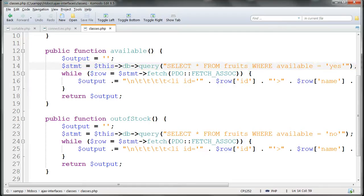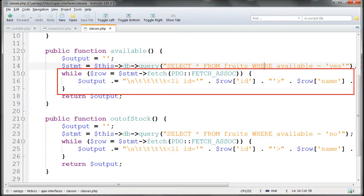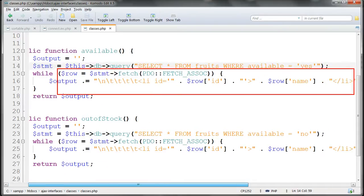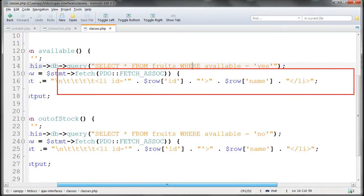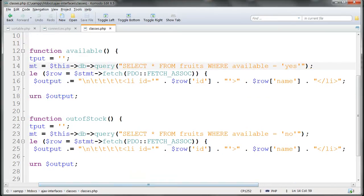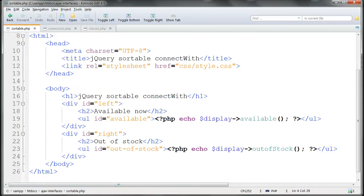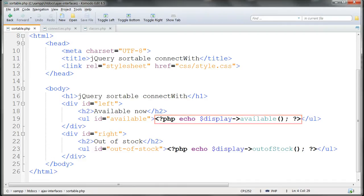We can use a MySQL query, passing the values straight in like this, without worrying about security, because these values are hard-coded, they're not user input. The results from the database query are concatenated with li tags, and given the ID number in the database to identify each list item. Finally, $output is returned to sortable.php where it's echoed out using the method Available, operating on $display.